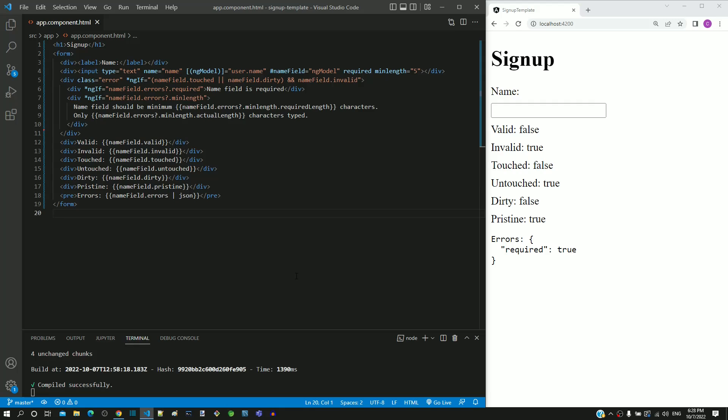For definition of this validation, again we are going to use HTML. HTML supports pattern attribute which can be used to check a regular expression pattern.